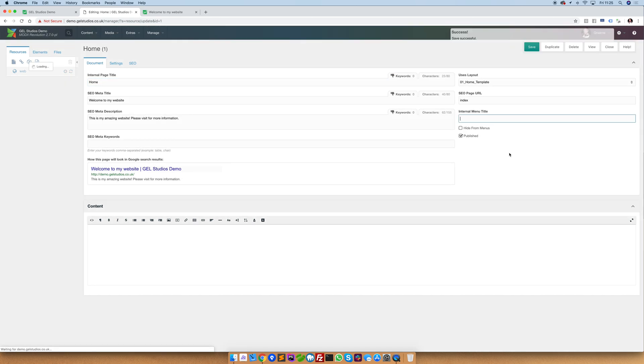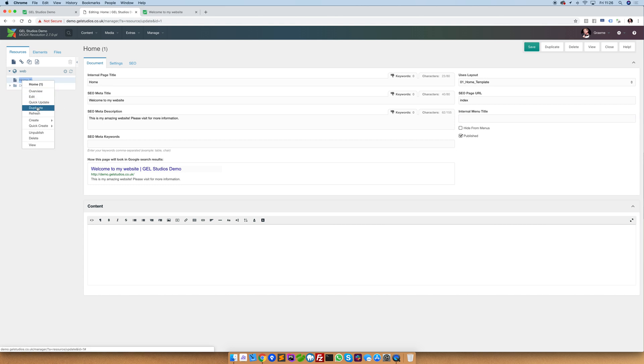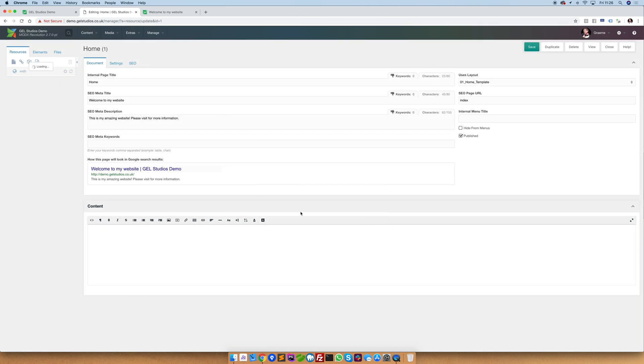Duplicating pages is a really quick way to be able to take a page which is as close to what you're trying to make and copy it instantly. Right-click on any page and select duplicate to copy it and enter in a new page title. This page will then appear in the left-hand side ready for you to edit. What we'll also see is that now this appears in the menu.